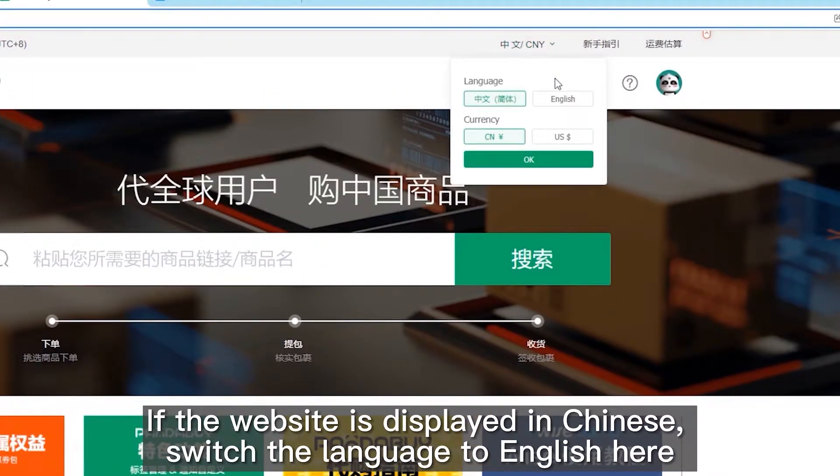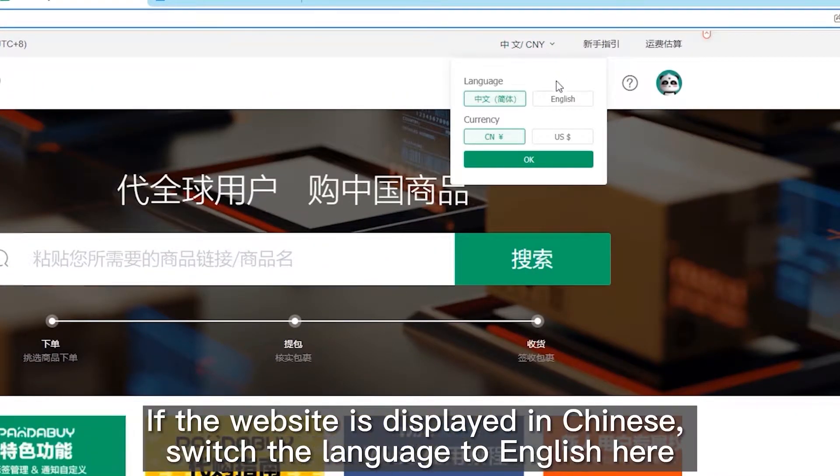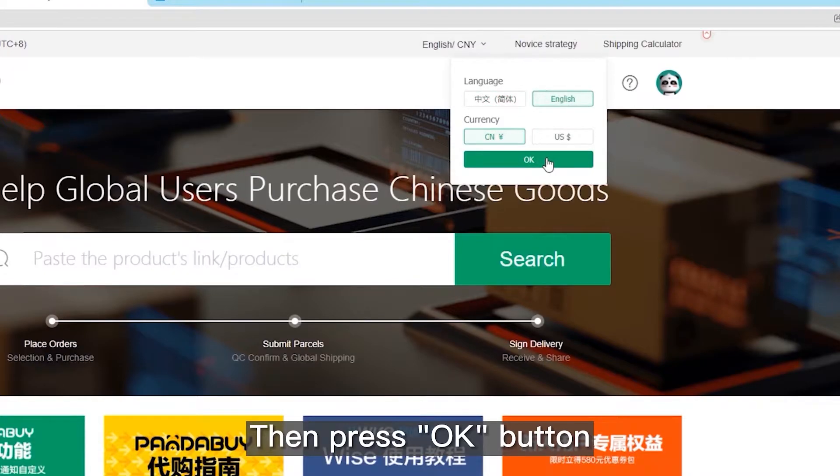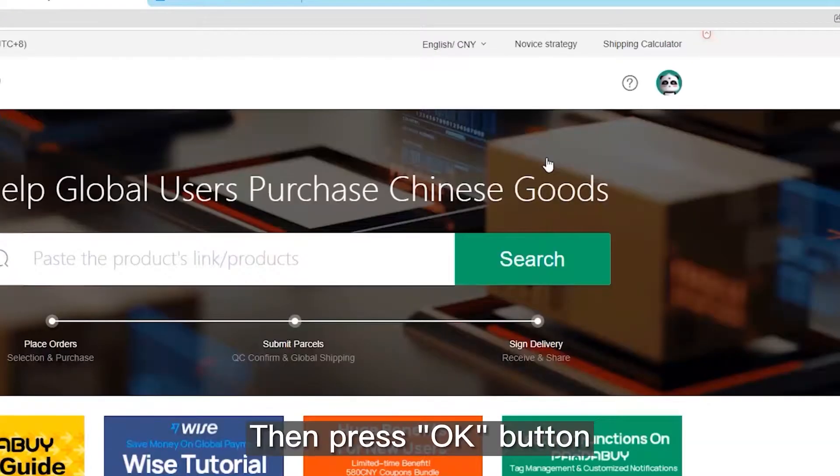If the website is displayed in Chinese, switch the language to English here. Then press the OK button.